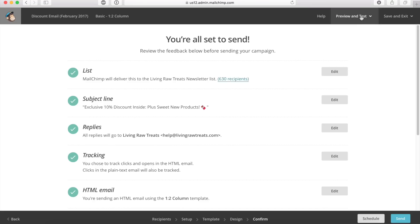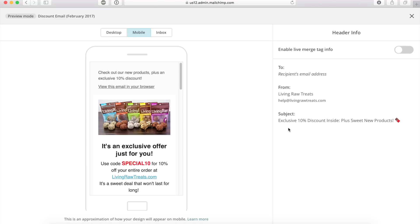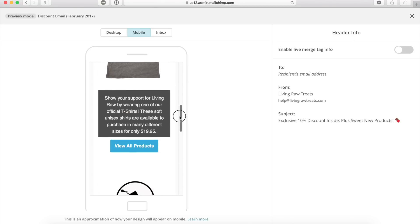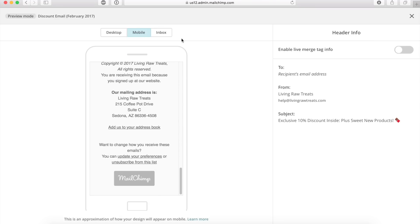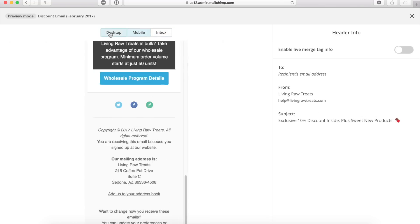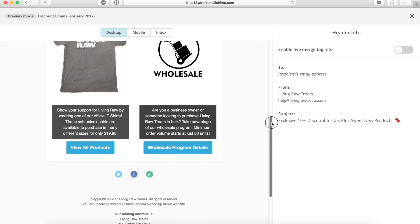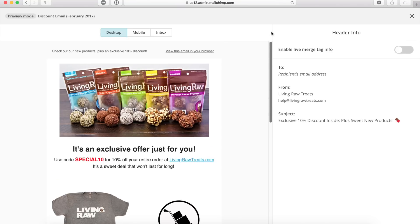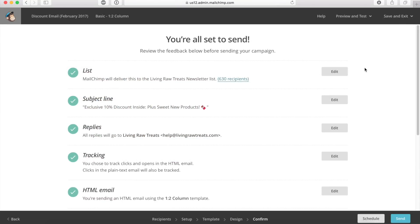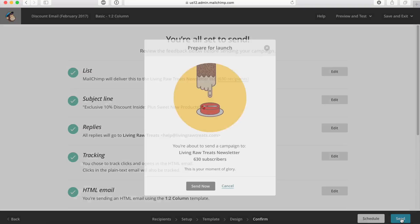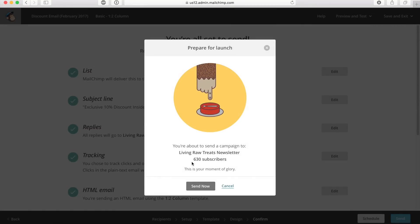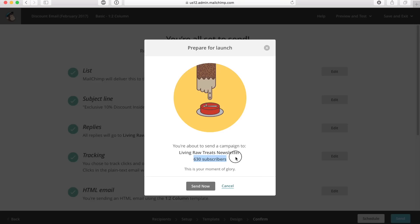If you want to, and it's completely optional, you can enter preview mode in the upper right-hand corner. This shows you what your email is going to look like on each of these different platforms. Inbox preview is for paid members only, but for desktop and mobile, you can see what the email looks like. This looks pretty good to me. So now I'm going to click the send button — and this is your final moment of glory. When you click send now, it sends your email to all of your email subscribers.